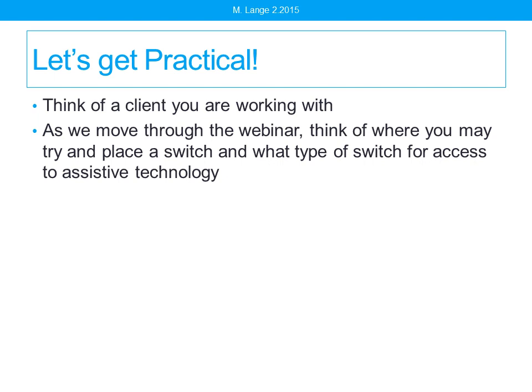This webinar is not worth very much if it's not really going to help you out. Think of a client you're working with right now who has muscle weakness. As we move through the webinar, think of where you might try to place a switch for that client and what type of switch you think is going to work out the best.